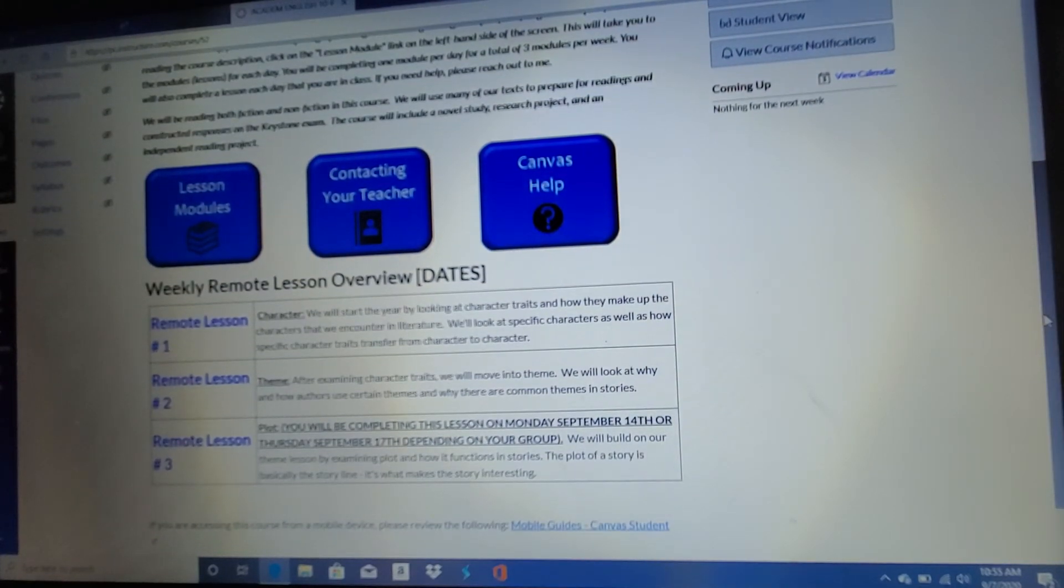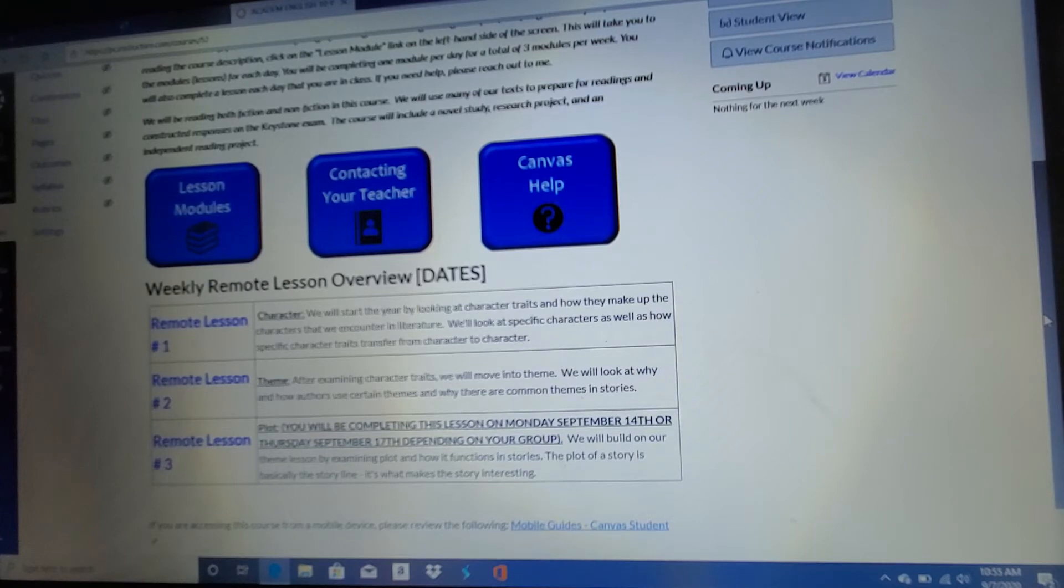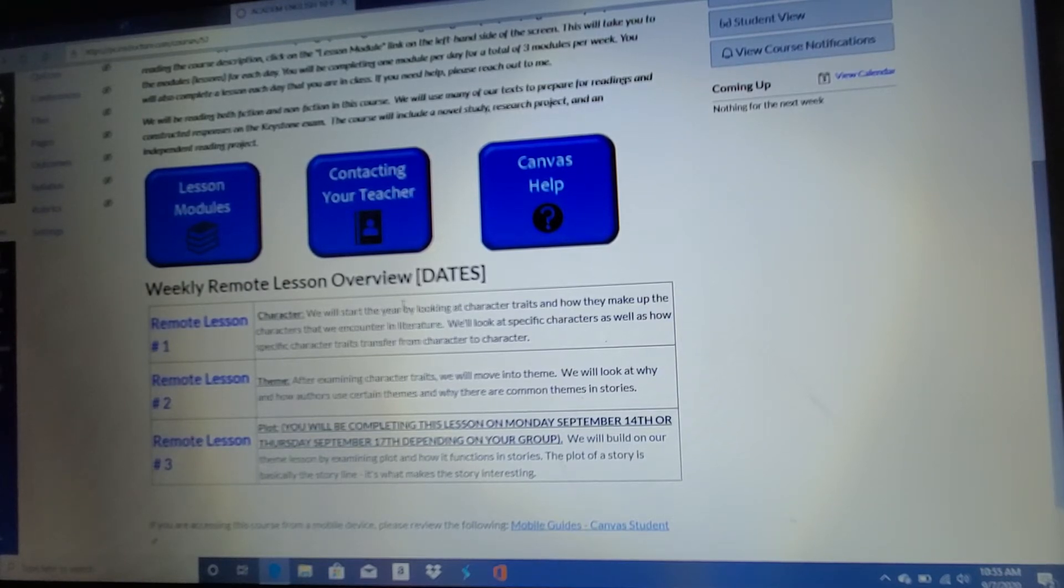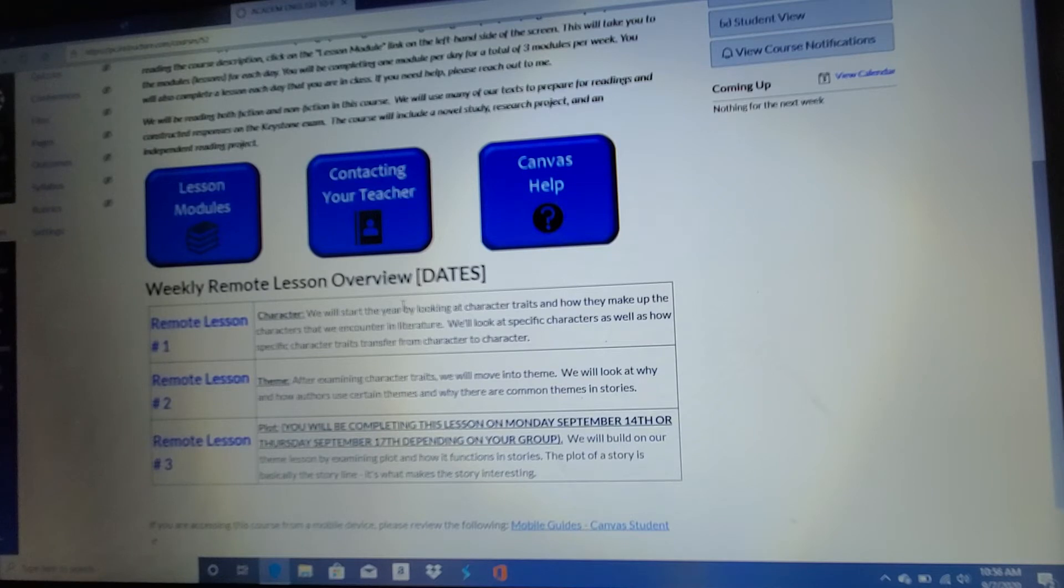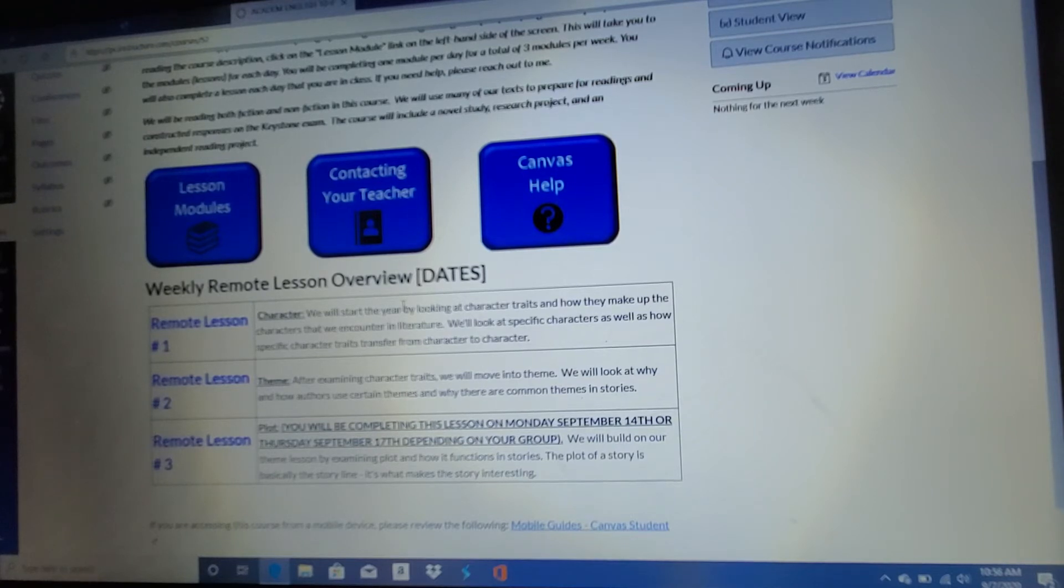So if you scroll down when you get to the homepage for this course, if you scroll down here to the bottom, you'll see that in every week we'll be completing three remote lessons. This week coming up is a short week, of course, to throw another wrench in everything that's going on. So we'll only be completing two lessons remotely this week.